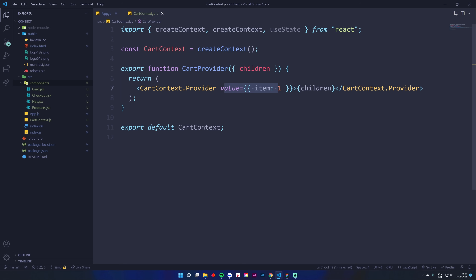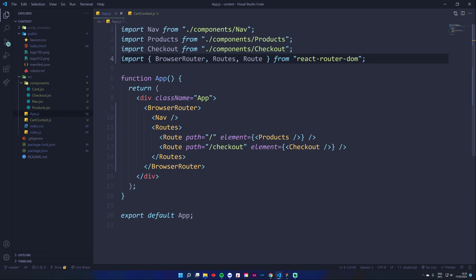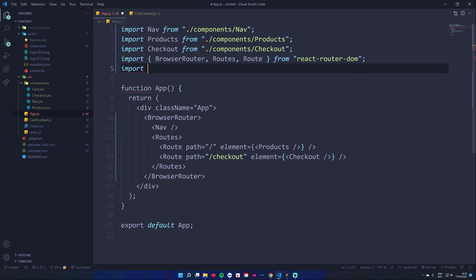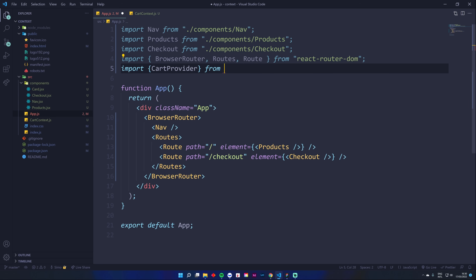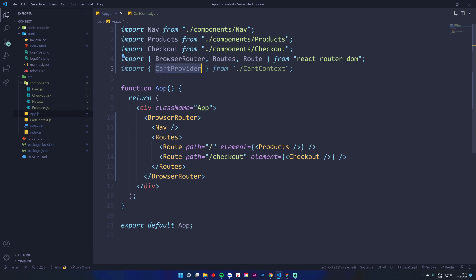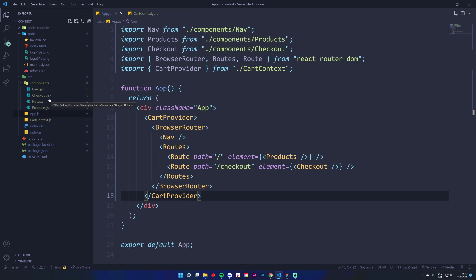Now take this CartProvider and wrap your application around it. Go to App.js, import CartProvider in curly brackets from './CartContext', and wrap the whole app in CartProvider. Wherever you want that data to be available — in this case Nav, Products, and Checkout — just wrap them all inside CartProvider. That's all you need to do to have access to that data throughout your app.